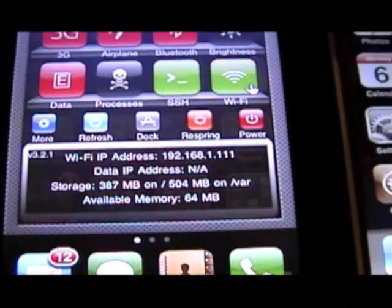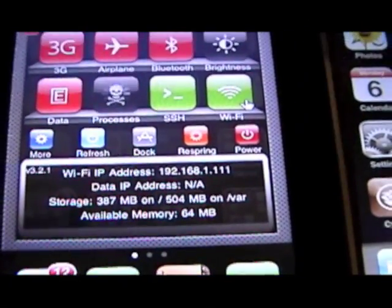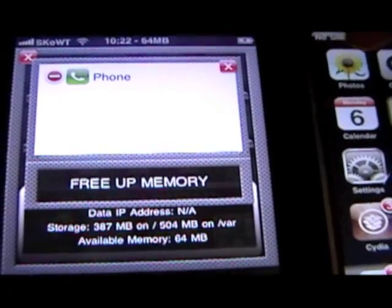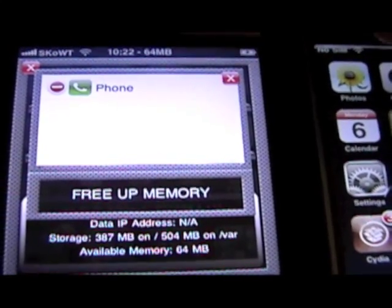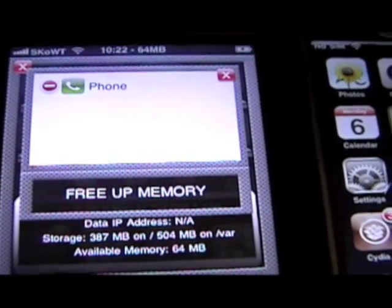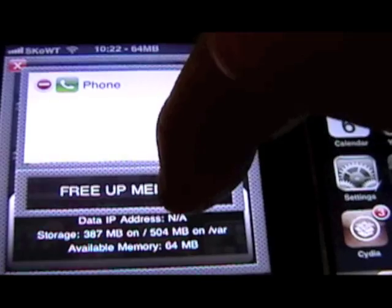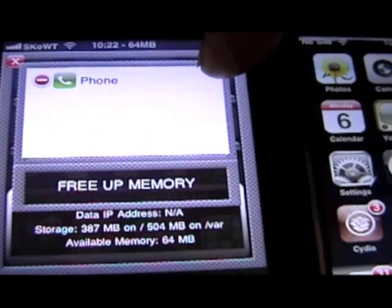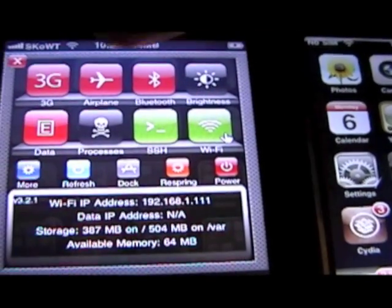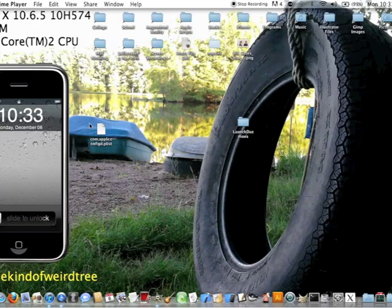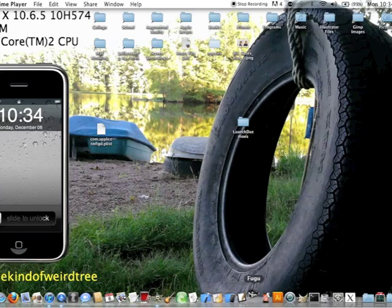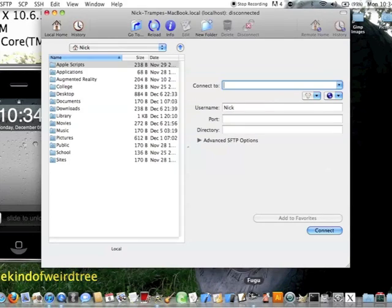So download it and go to Processes. And you can click on Free Up Memory once this is done. To put the property list file on your iPhone. You can either use a file explorer like iPhone Explorer here. Or you can use an SSH client like Fulu. I'll just SSH. Not alone. I'll use iPhone Explorer.